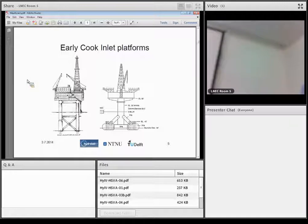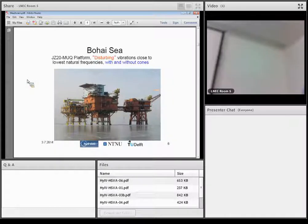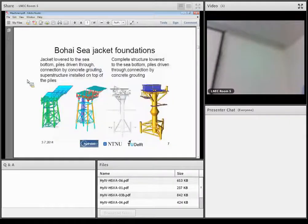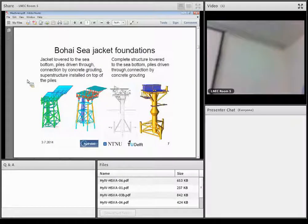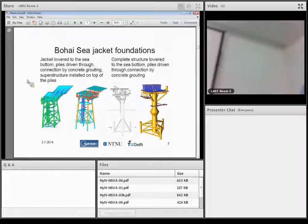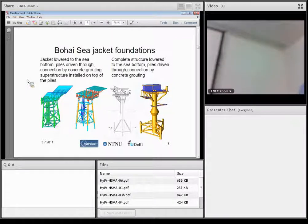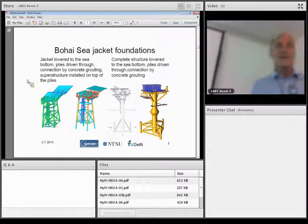Then at Bohai Sea in the 70s, they have many different structures, relatively thin legs, multi-legged, and these structures have exhibited numerous modes of ice-induced vibration. And there has been structural failures as well.